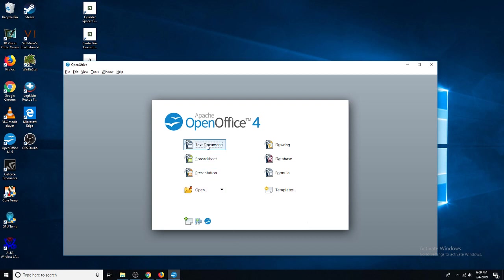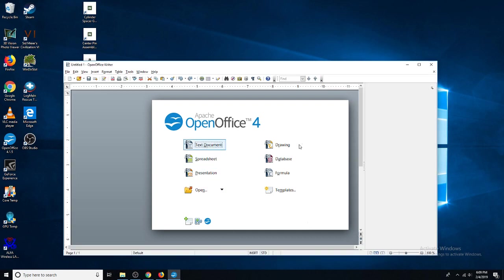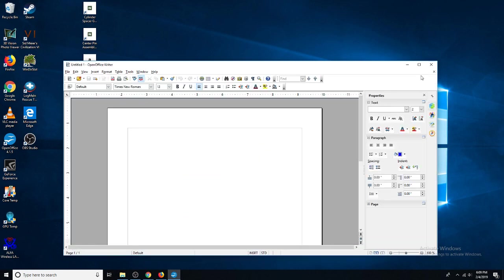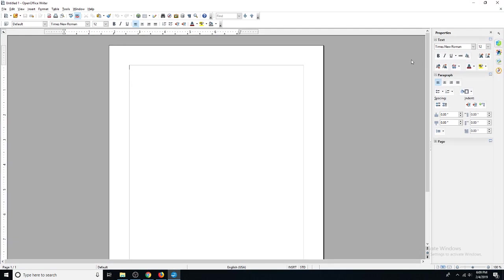Let me click text document just so you can see what it looks like. As you can see, it looks just like Microsoft Word, has all the same tools, very clean looking, and you can just type in here.